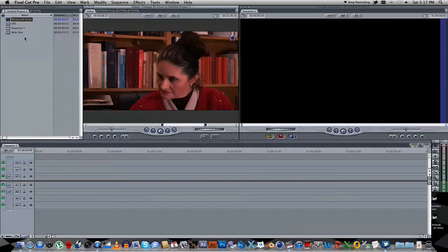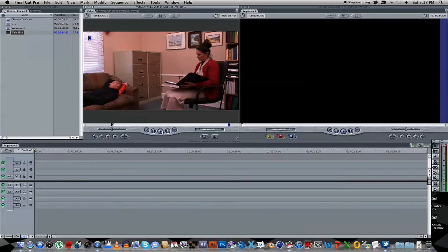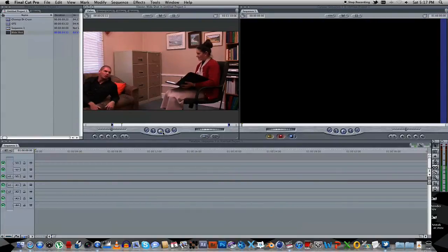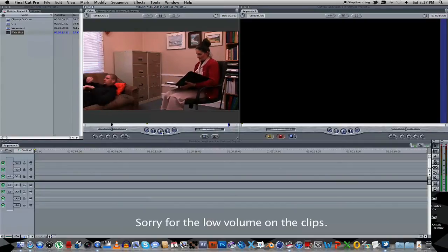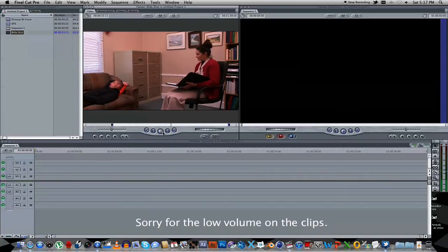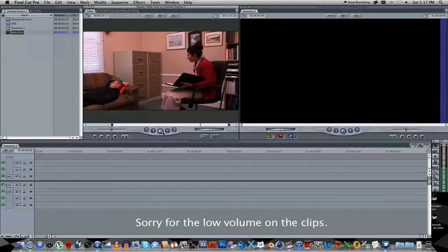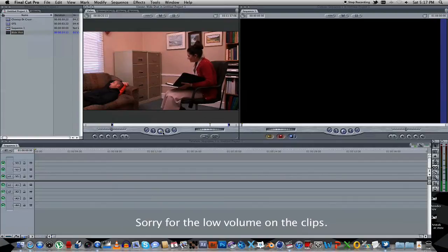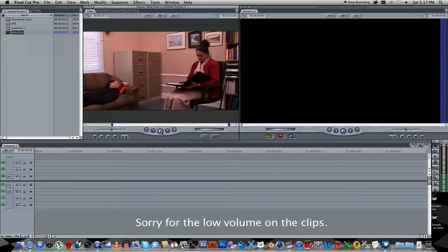So I think what we're going to start with is the wide shot. Let me just play through this so you guys can get an idea what the scene is about. Right, so that's the scene we're going to be working with.